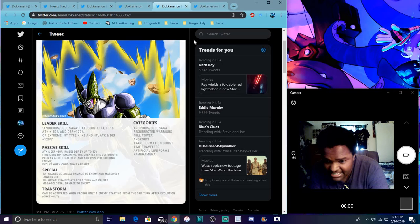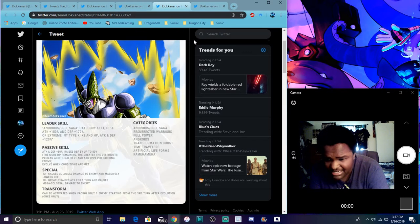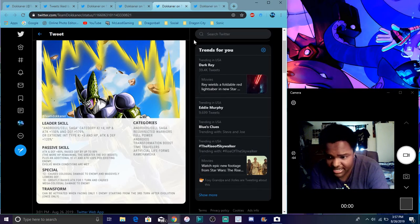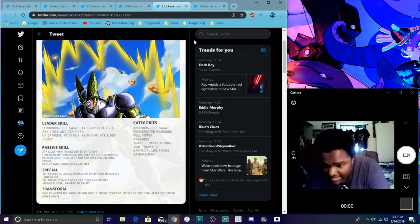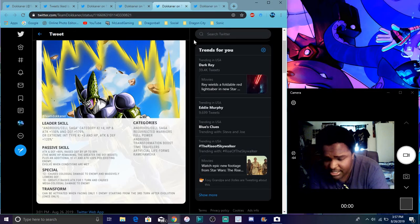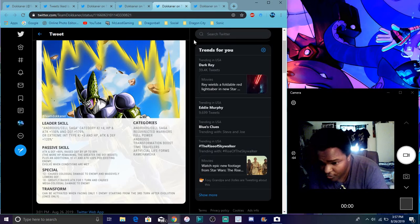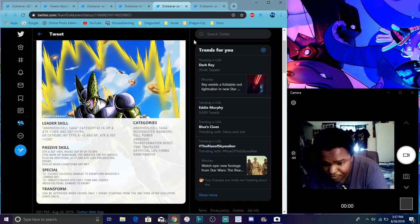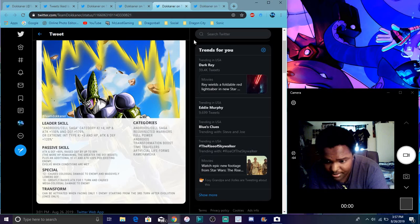So for passive, attack and defense plus 80%, raise the defense by 80%, the more HP the greater the boost. Plus additional key, attack plus 20% per existing enemy. So I guess for every enemy he'll get that boost and stuff like that. And let me see, evolved when conditions are met. Basically, he transforms.